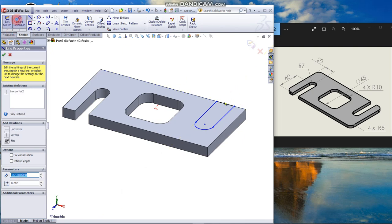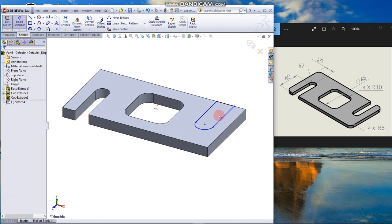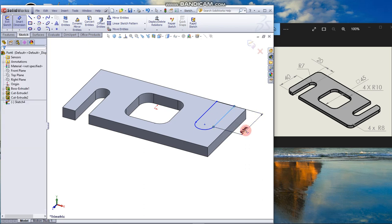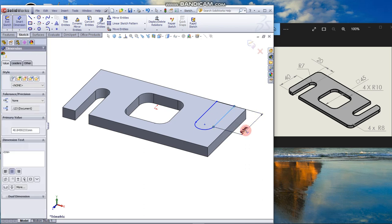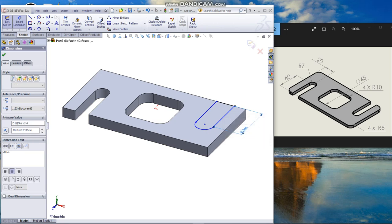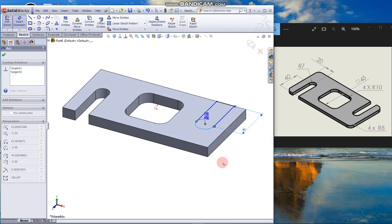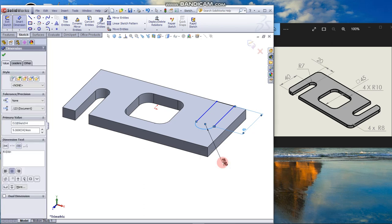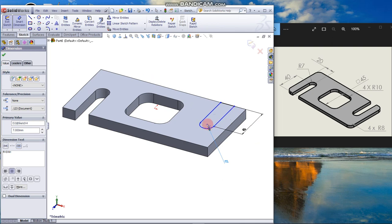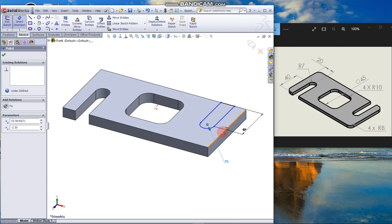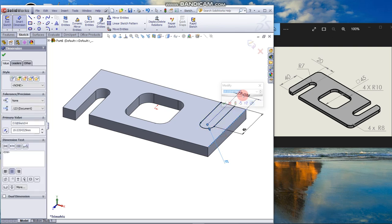From the inference line, click and end the sketch. Smart Dimension it: 40 for the length, arc radius 7, and the distance from the edge is 20.